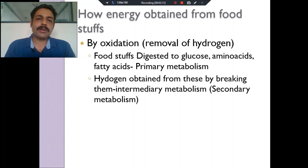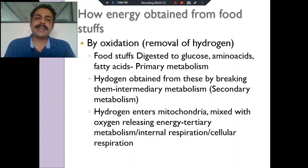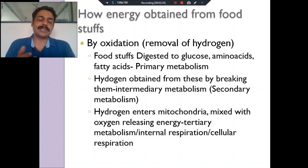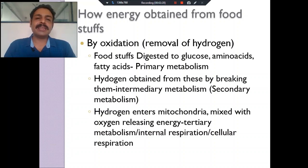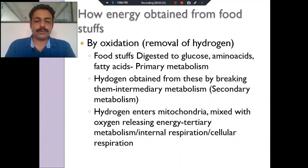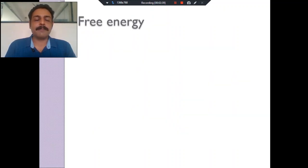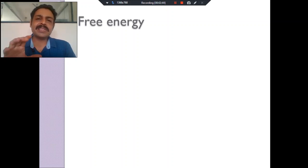The third one is tertiary metabolism. What is this? This hydrogen must be oxidized — hydrogen is combined with oxygen inside the mitochondria to form water. In this process, energy is produced. So that is called cellular respiration, or internal respiration, or tertiary metabolism.